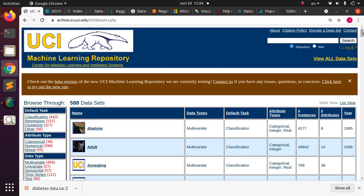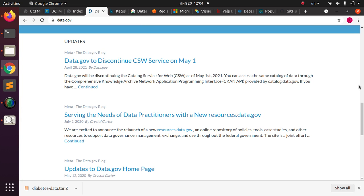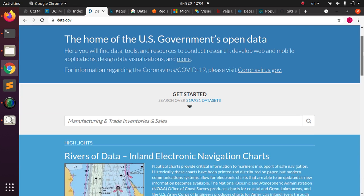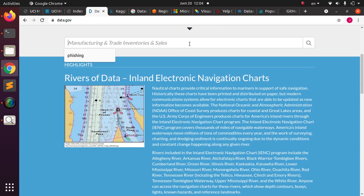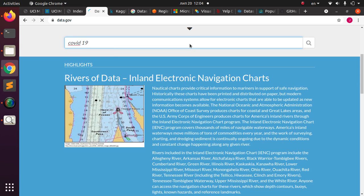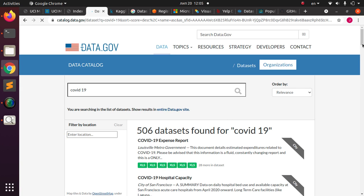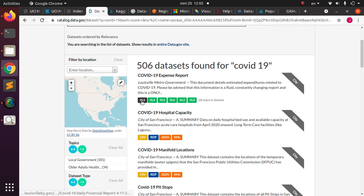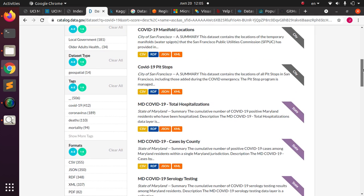The next one on our list is Data.gov, which is hosted by the US government. It gives you the option of searching for several datasets that you can use however you want. For example, searching 'COVID data' returns 19 datasets from the database. It's a very powerful website and supports multiple download formats: Excel, CSV, RDF, JSON, GeoJSON, and XML.